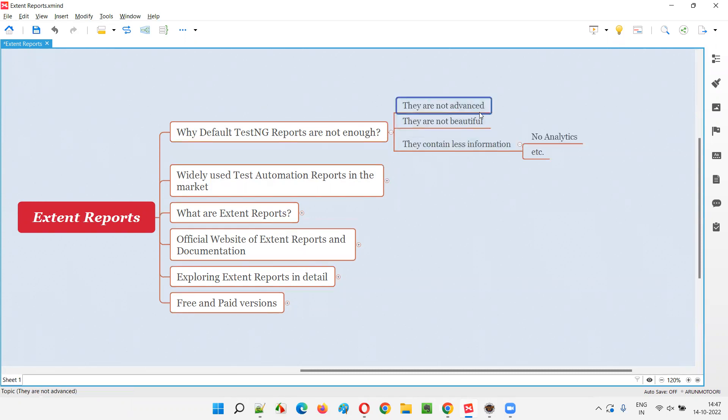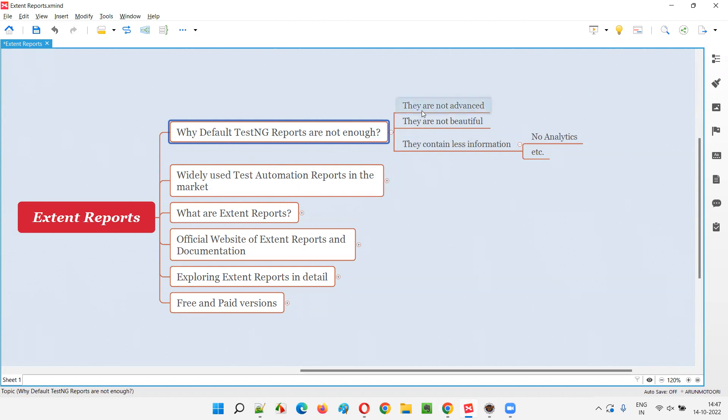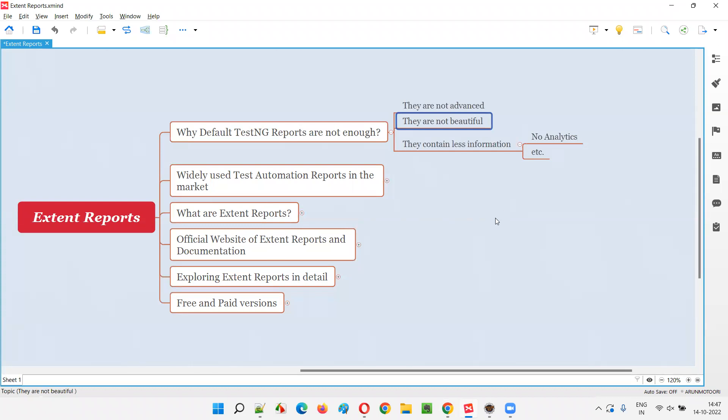These are the reasons. They are not advanced reports. They look very simple and basic. This default TestNG generated reports are very basic reports. They are not beautiful also. Even though they have modified, compared to the older theme, the latest theme is better, but still the latest theme is not that much beautiful.